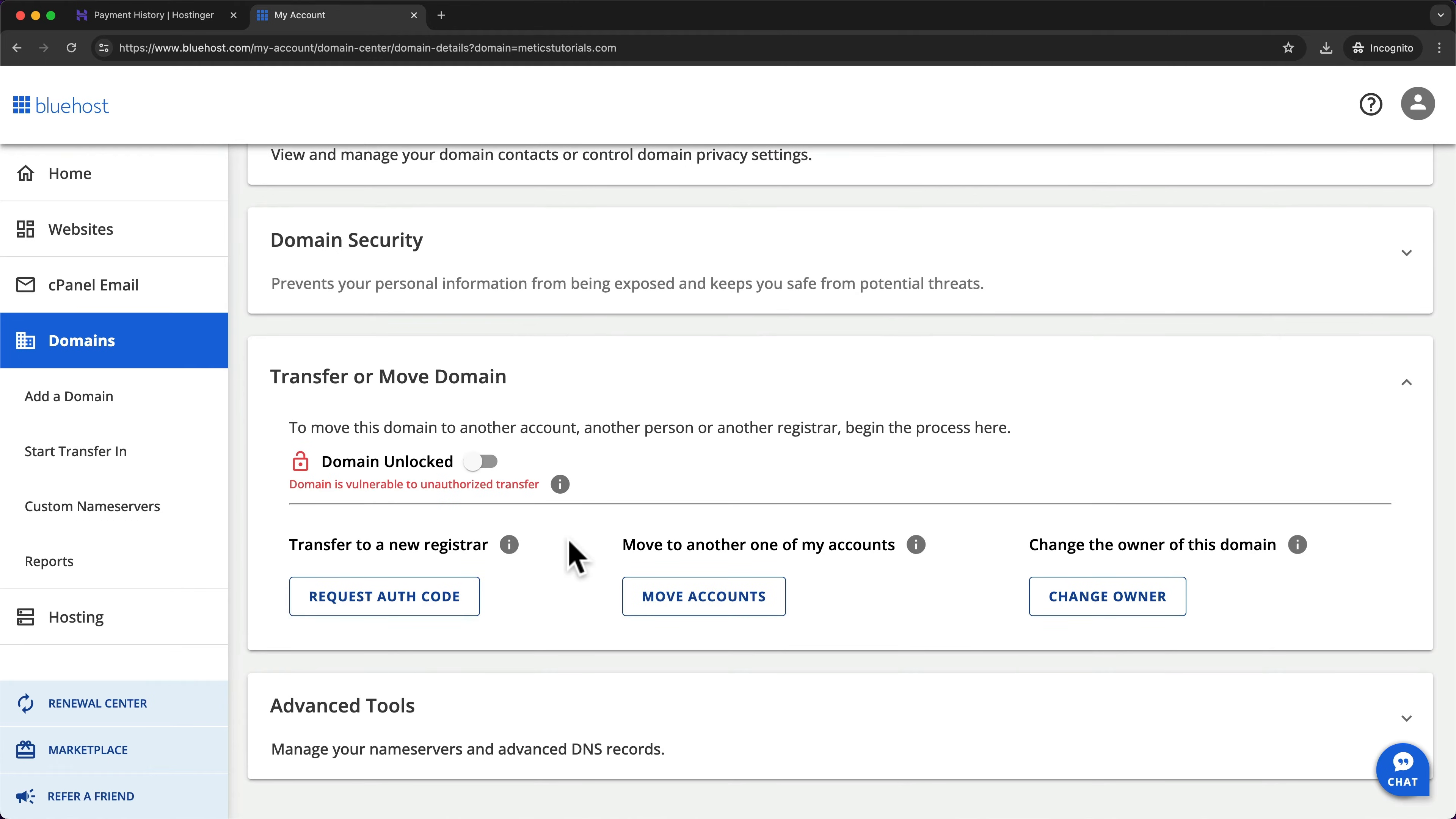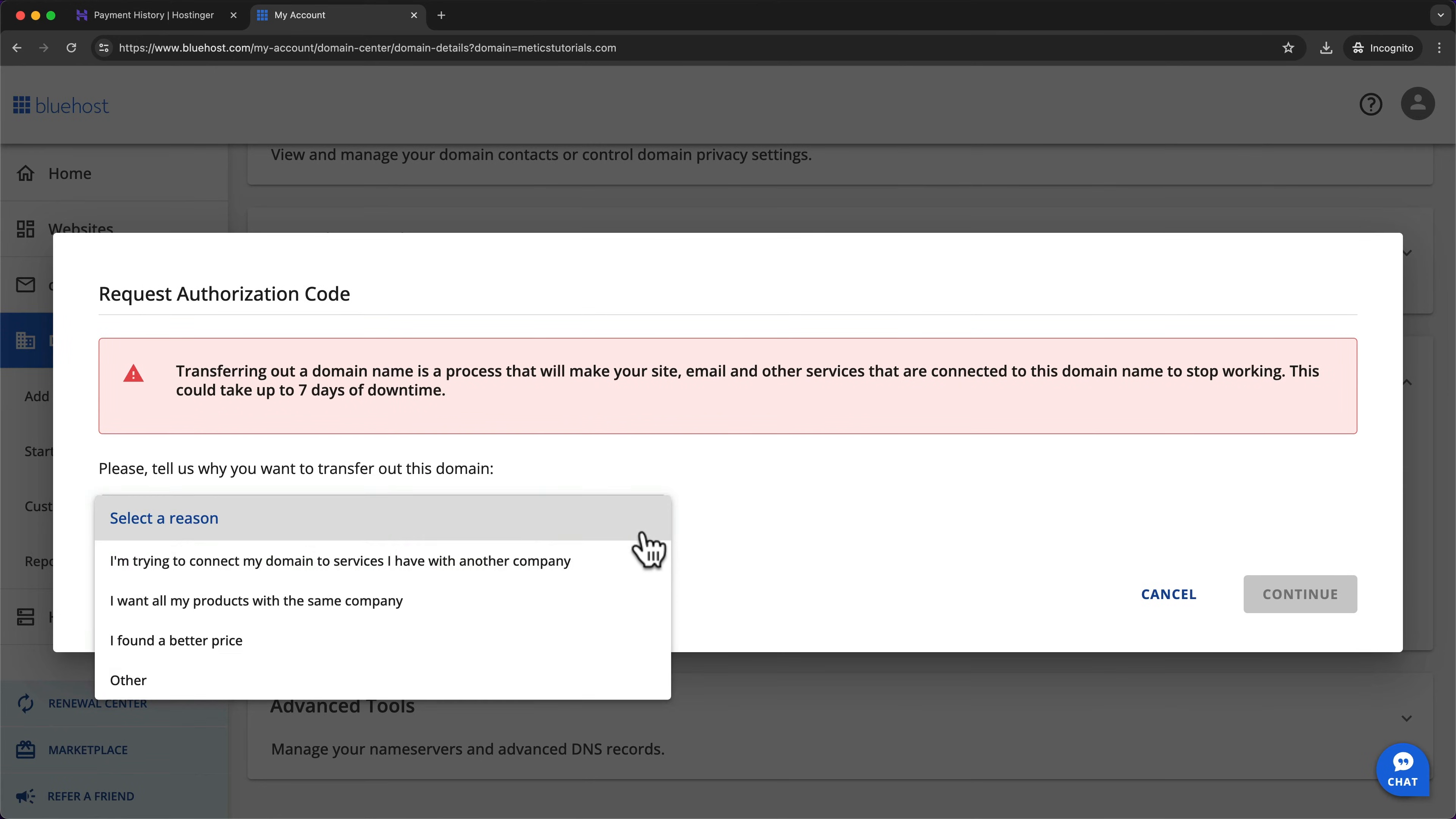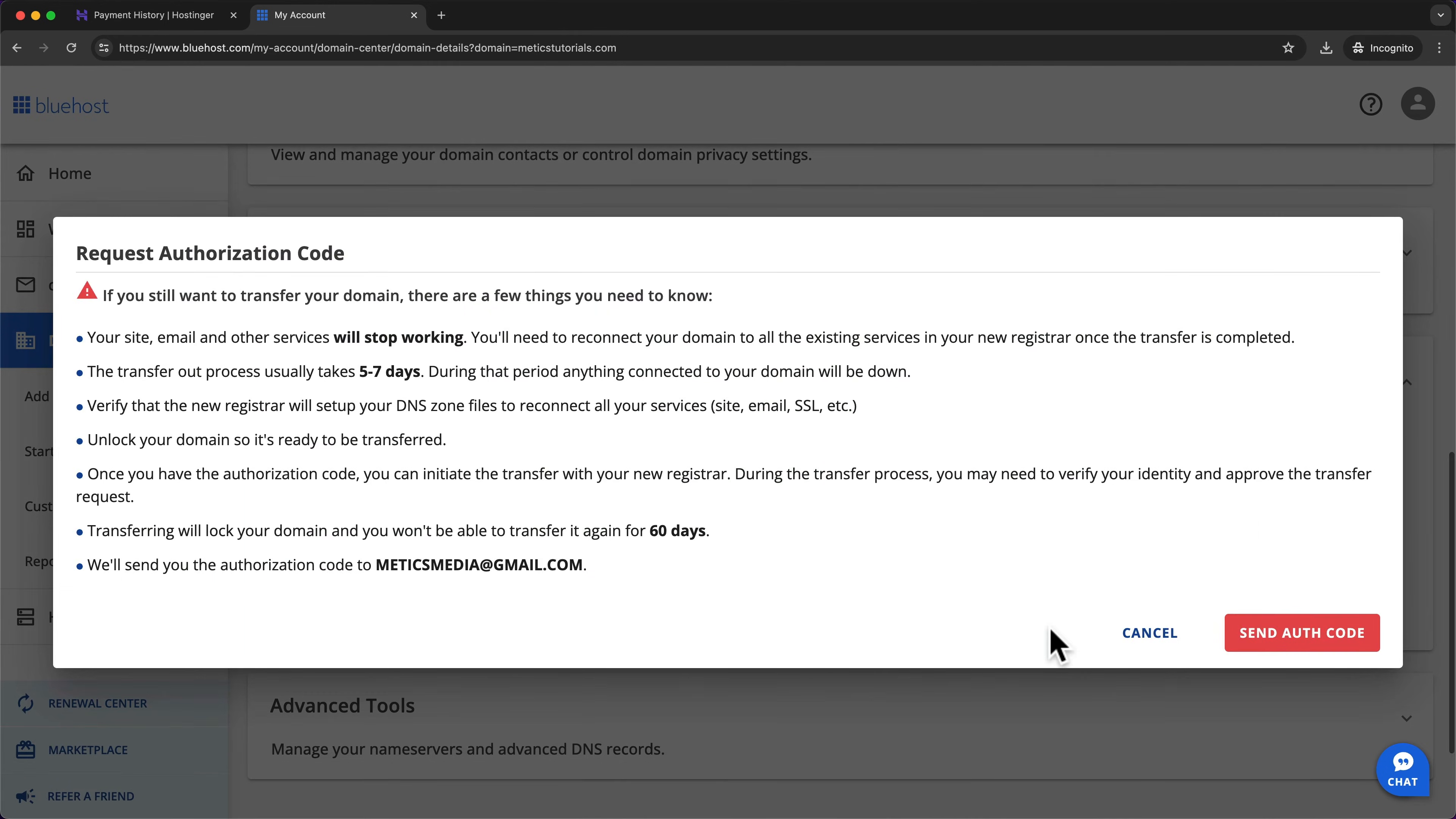Next, we want to request our authorization code. So let's click on request auth code. For the reason, I'm just gonna select I found a better price and click on continue. Then click on continue with transfer and send auth code.